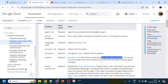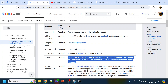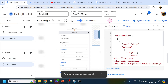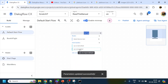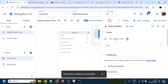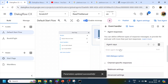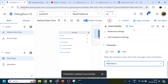This is like a proactive trigger — when the page starts, it fires automatically. We give the event name as 'welcome' and click Save. Then we go to the Start Page in the Default Start Flow, add an event handler using a custom event named 'welcome', set the response to 'Hi, how can I help you?', and route it to the Main Menu page, then click Save.